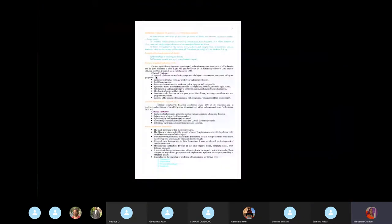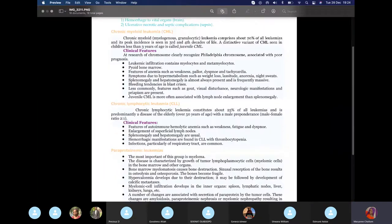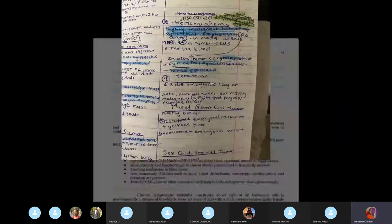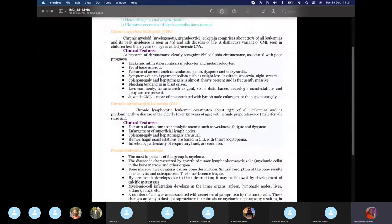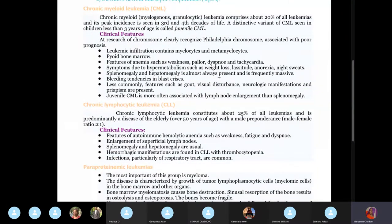For leukemias: acute myelogenous leukemia won't be questioned on morphology because it's acute and changes rapidly — it's an emergency. The exam focuses on chronic myelogenous leukemia, chronic lymphocytic leukemia, and acute lymphocytic leukemia — not acute myeloid leukemia morphology.